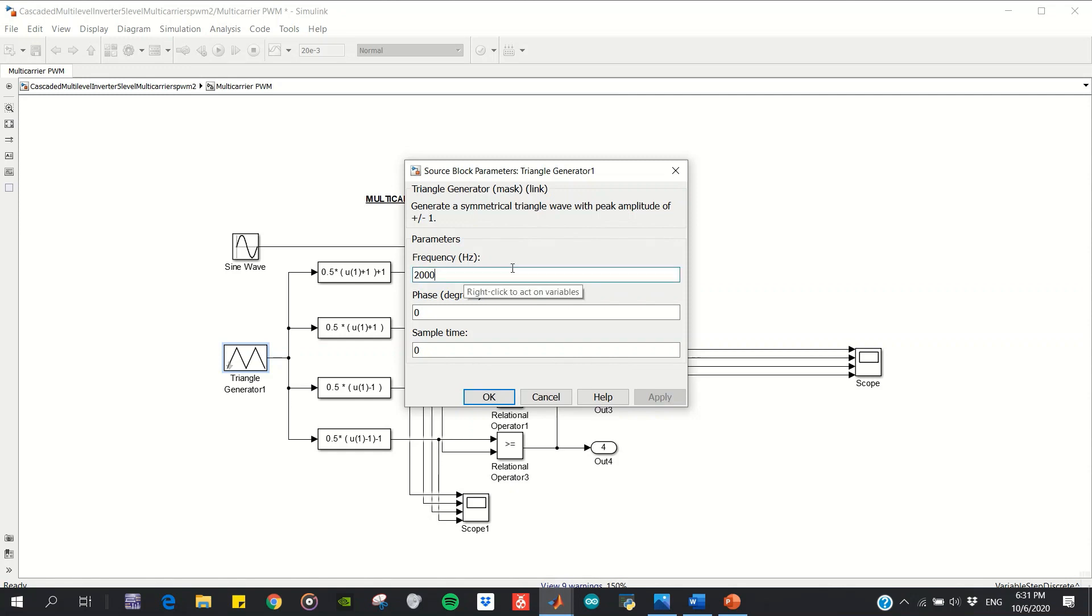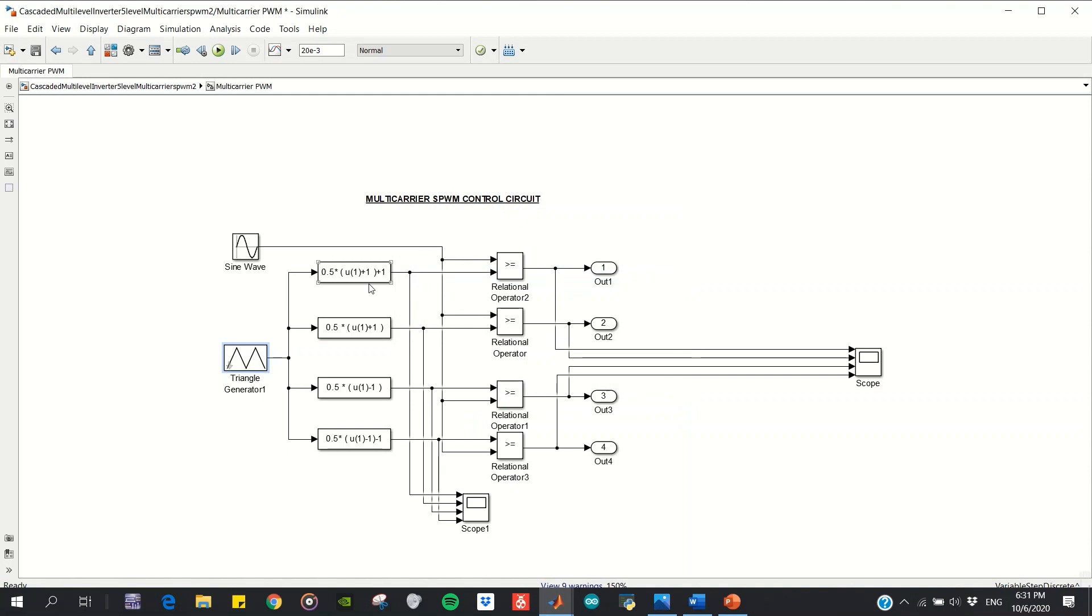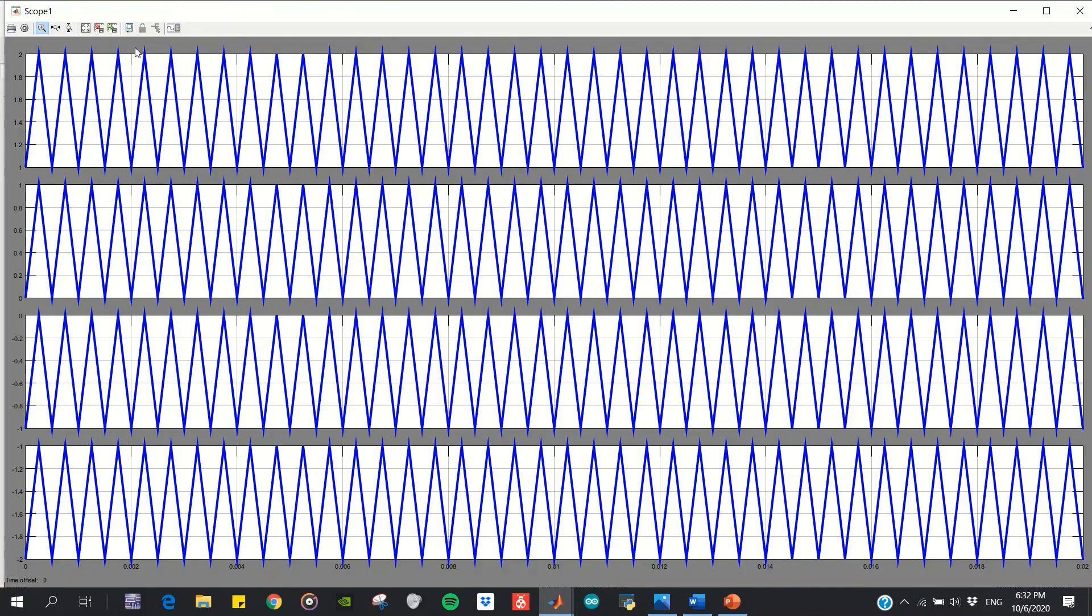carrier frequency, these four equation blocks, and the relational operator for comparison. These four equation blocks actually generate the in-phase triangle carrier waves. As you can see, they are all the same. These waves then will be compared with the sine wave like this.